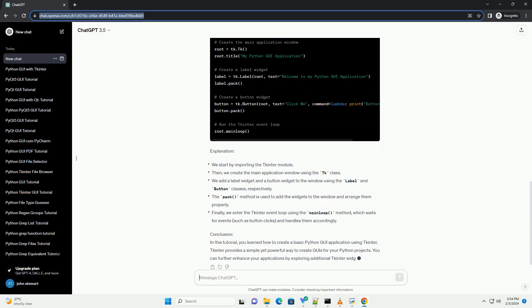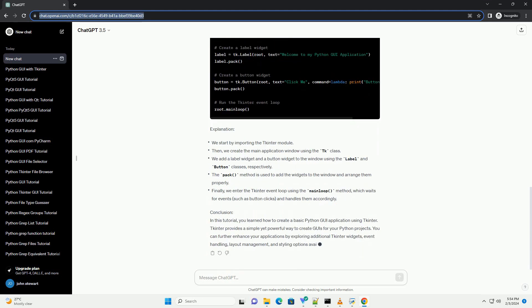Prerequisites. Step 1: Import the TKinter Module. The first step is to import the TKinter module, which provides all the necessary classes and functions for creating GUI applications.